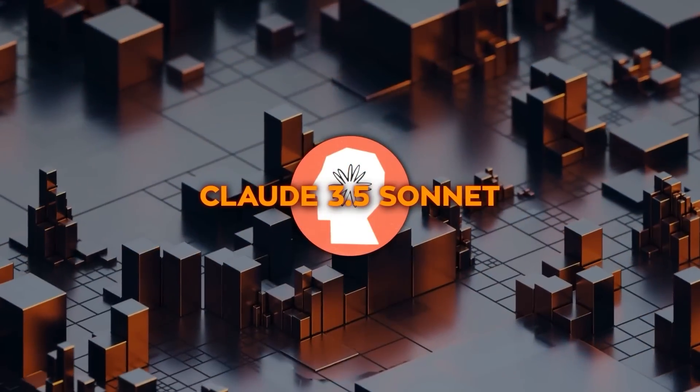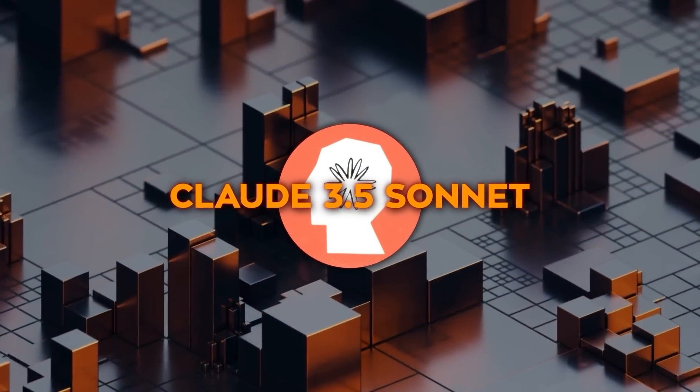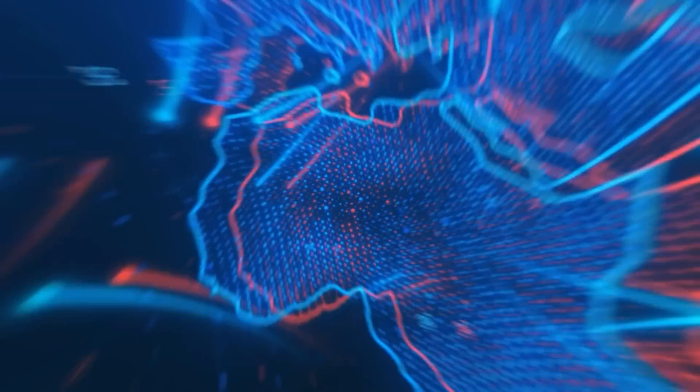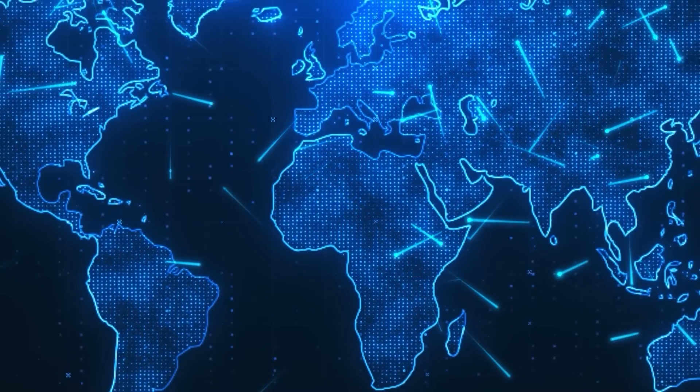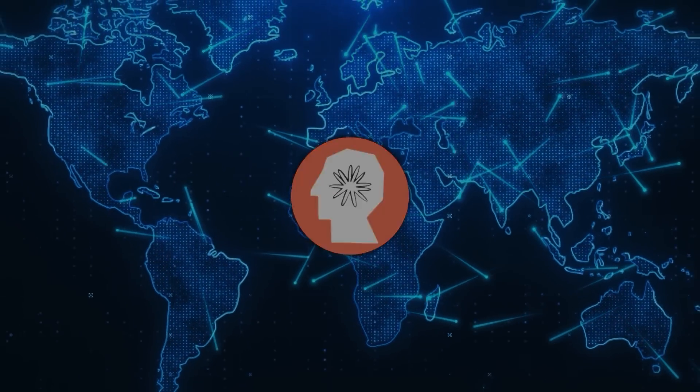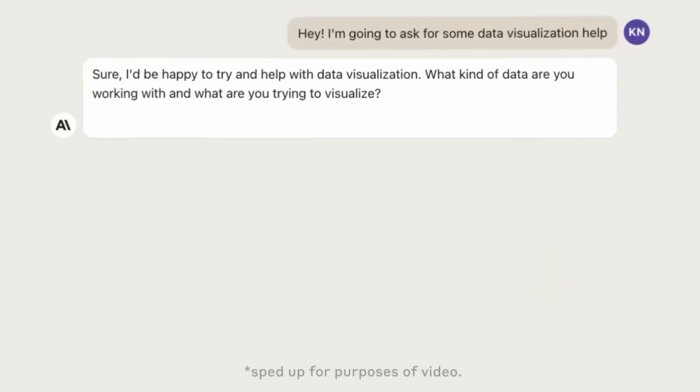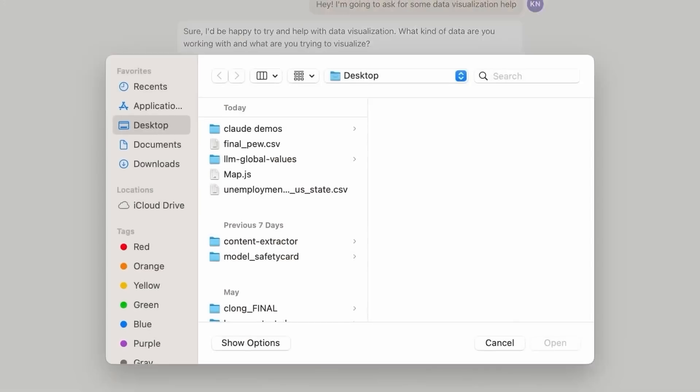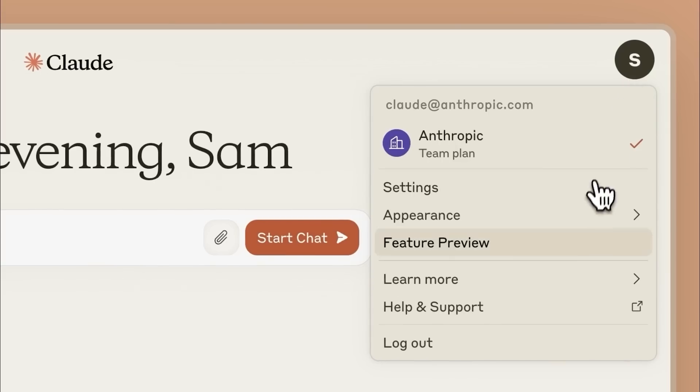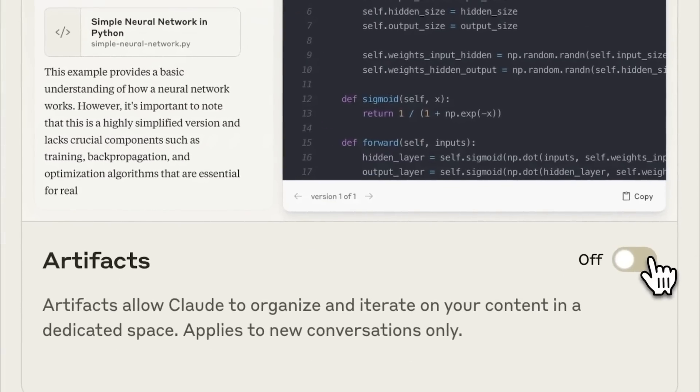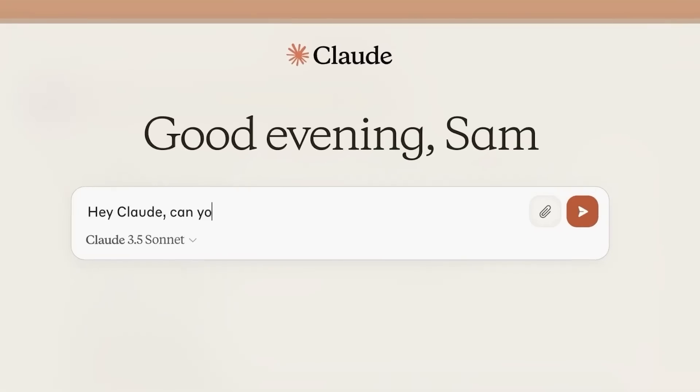But here's the thing. We always need to take these benchmark scores with a grain of salt. The AI world moves so fast that today's top performer could be old news tomorrow. Plus, companies can cherry-pick the benchmarks that make them look good. So while these scores are definitely promising, we'll have to see how Claude 3.5 Sonnet performs in real-world applications.